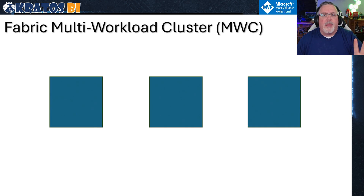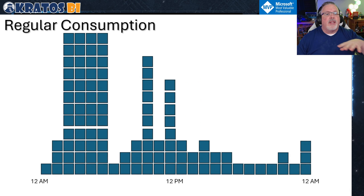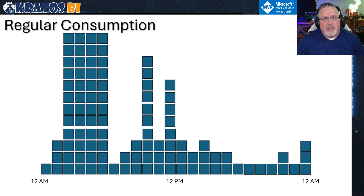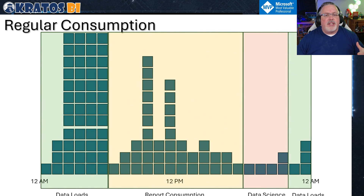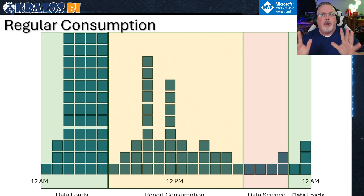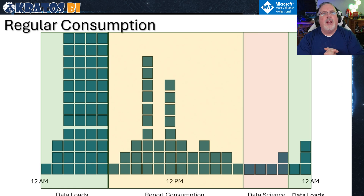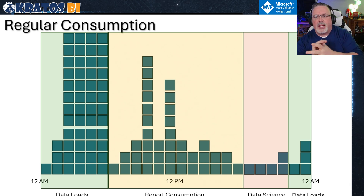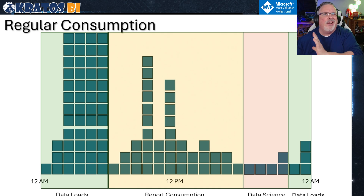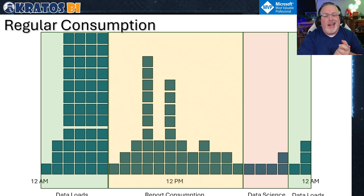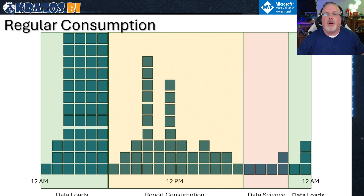If we think about how we run data in a given day and look at a lot of these analytic spaces, you're going to see different usage patterns and load patterns happening inside your clusters. Classically, it breaks out where you've got your data loads in the morning, your report consumption throughout the day, data science often broken up into the evening, and some data loads creeping in at the end of the day.